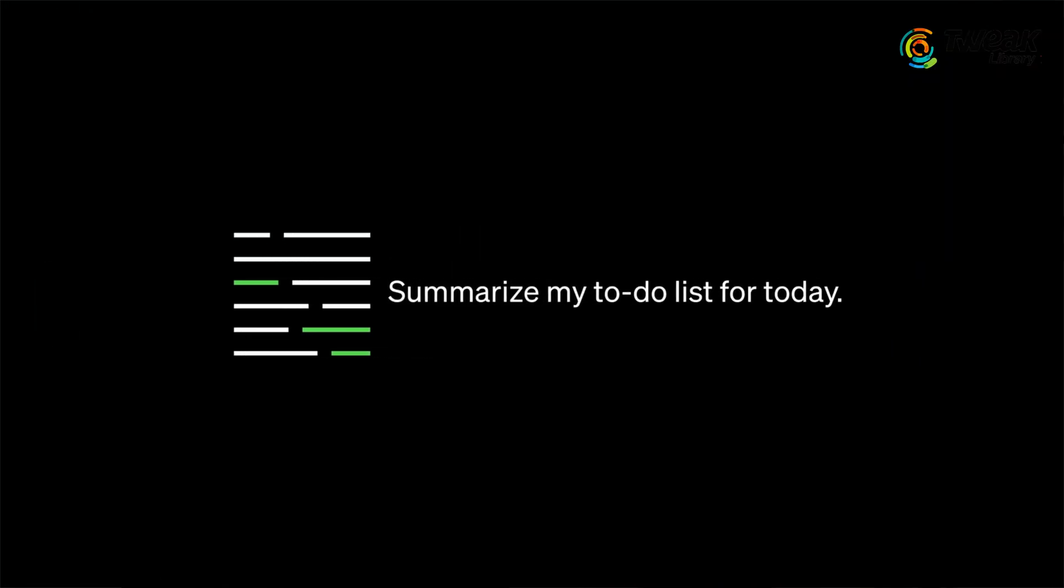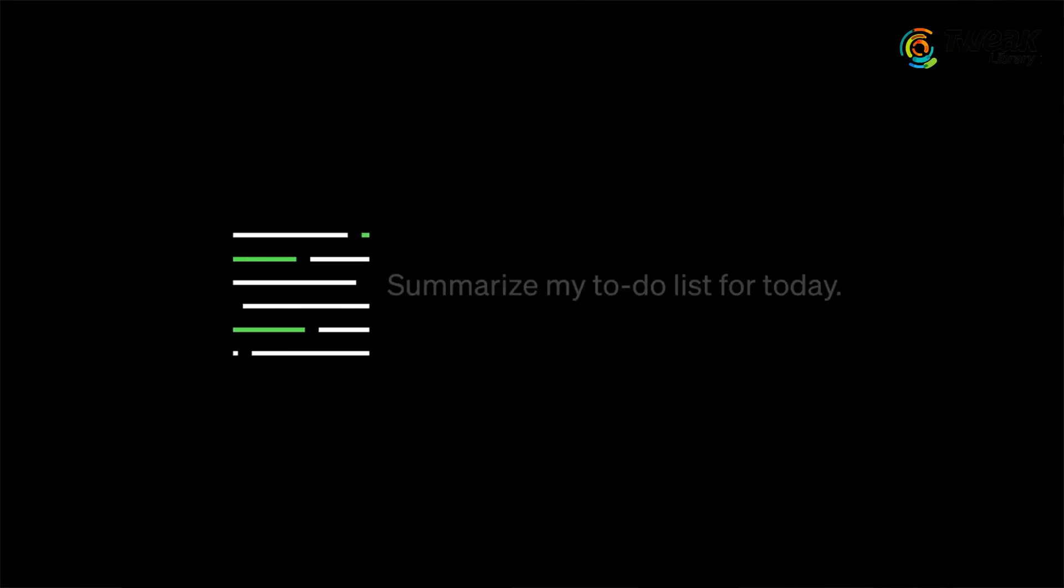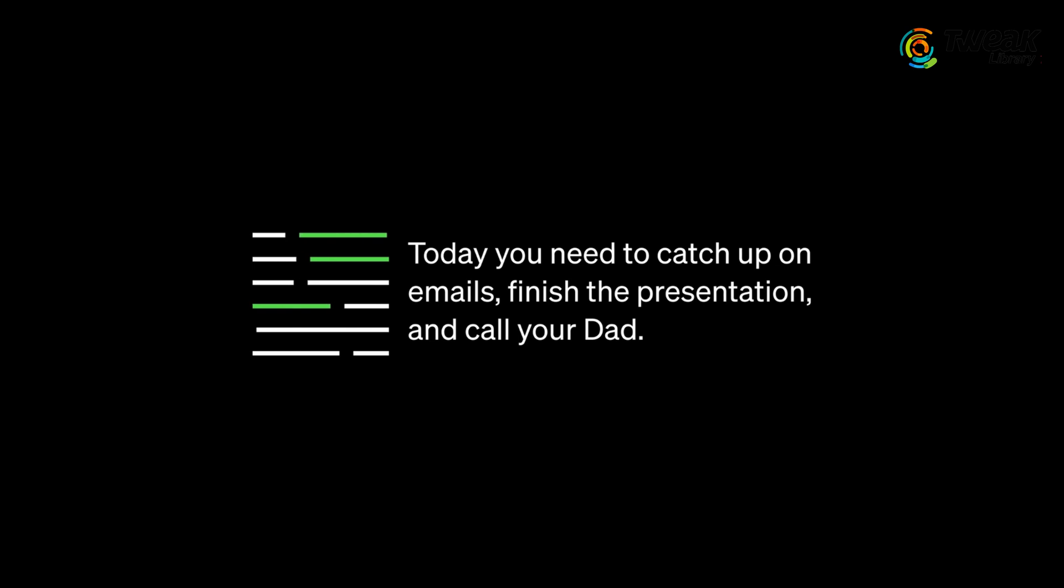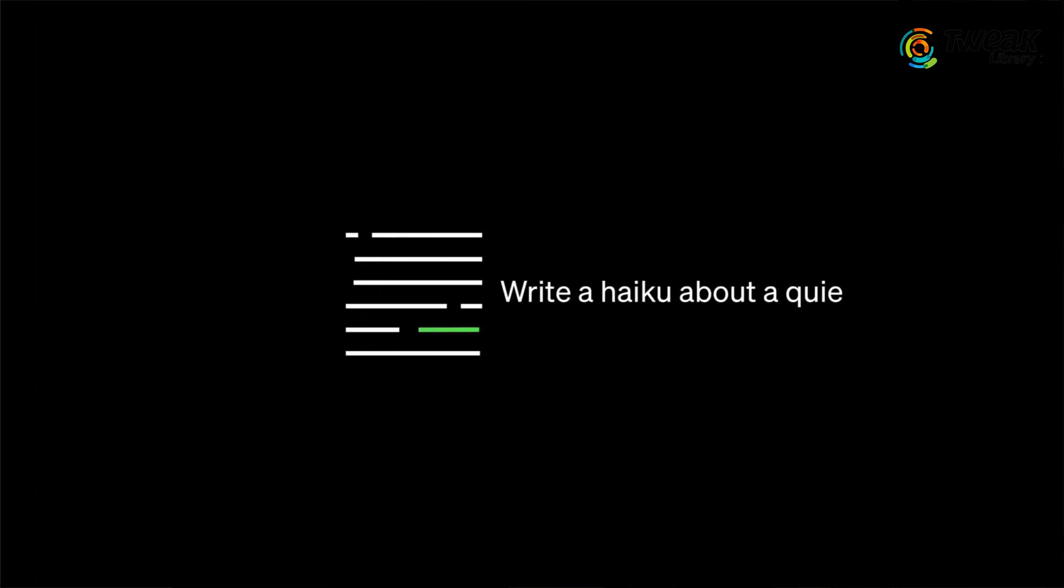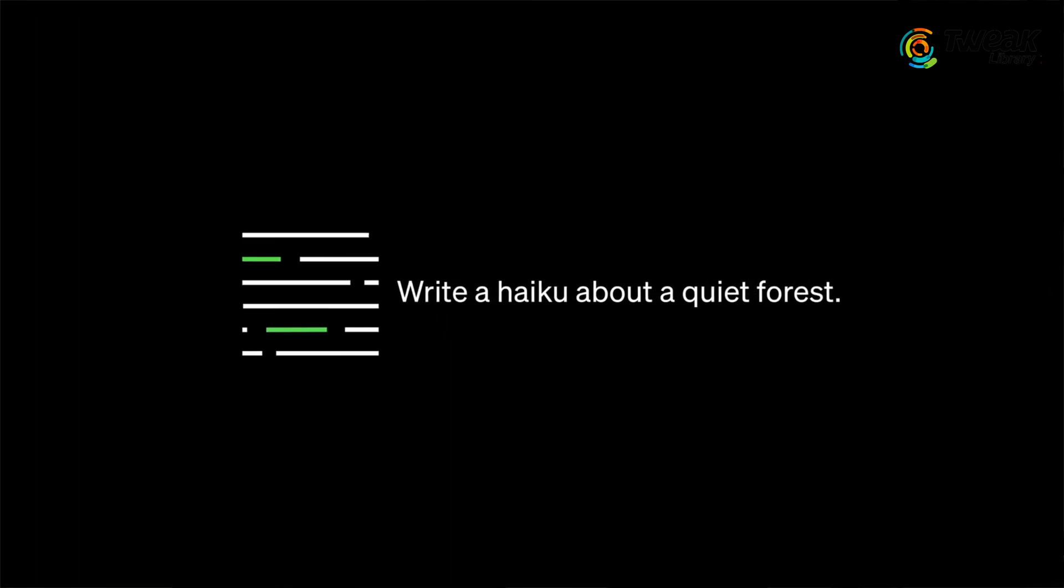You can ask it to summarize your to-do list. You can even ask it to write a poem.